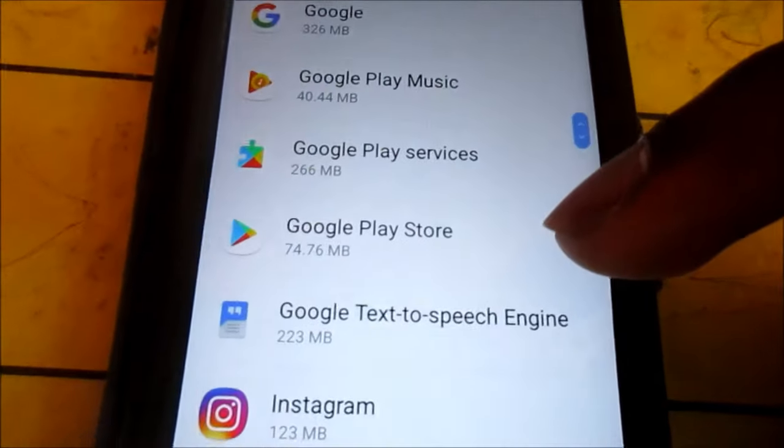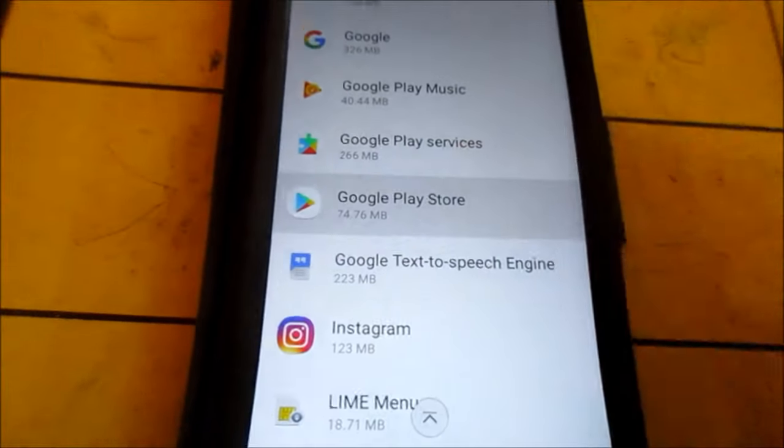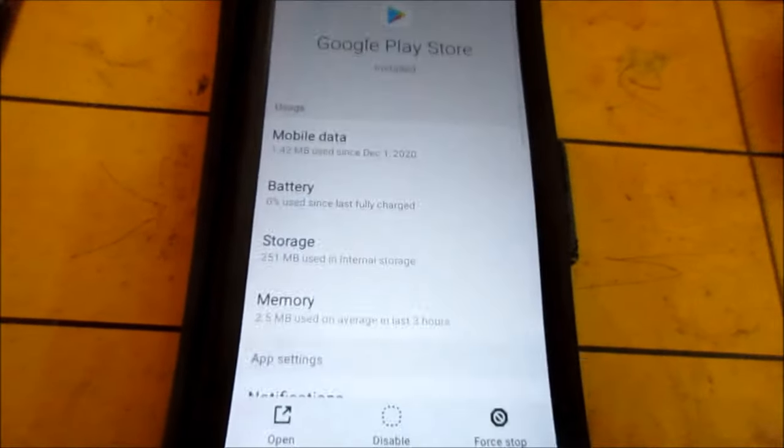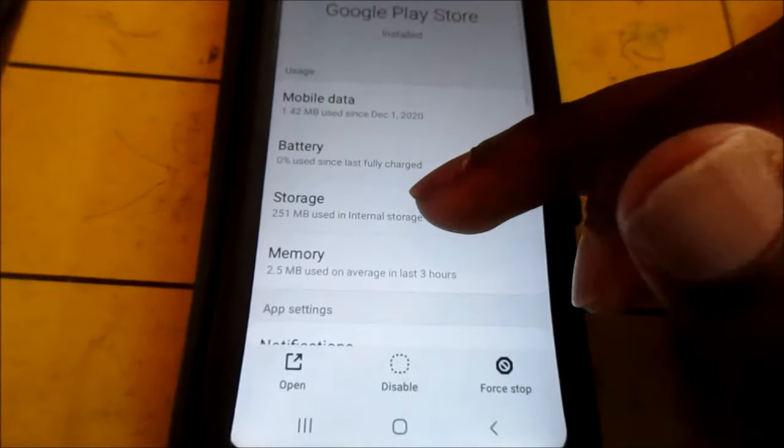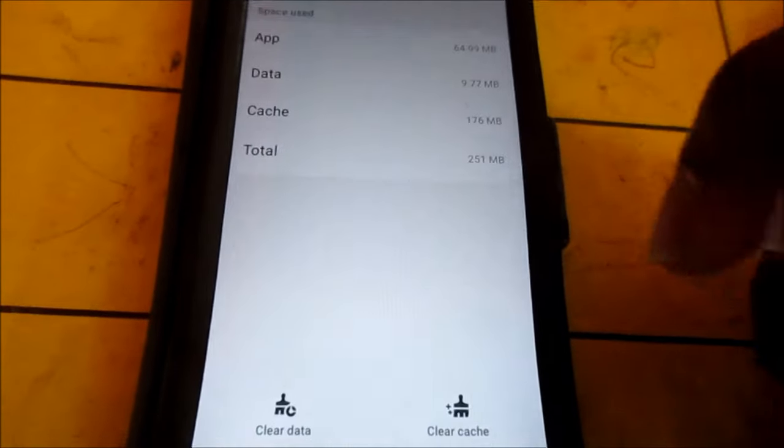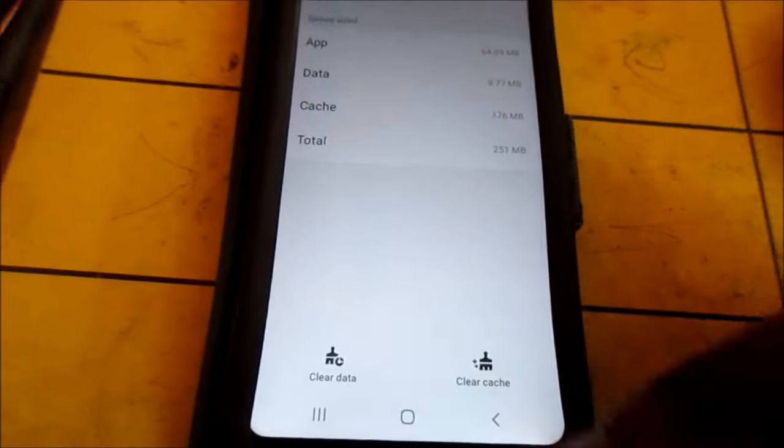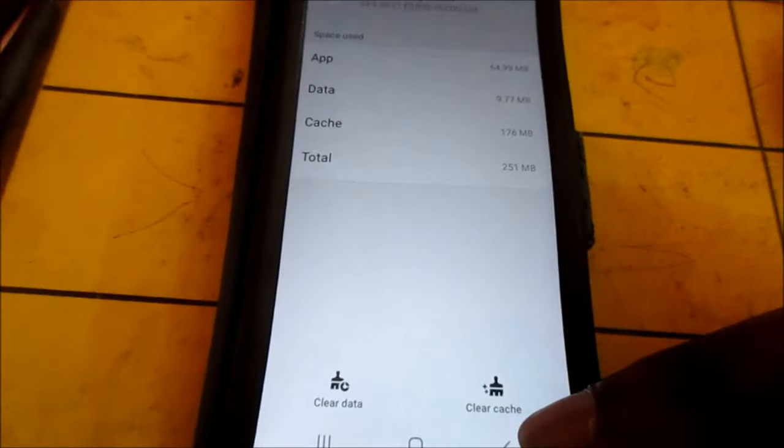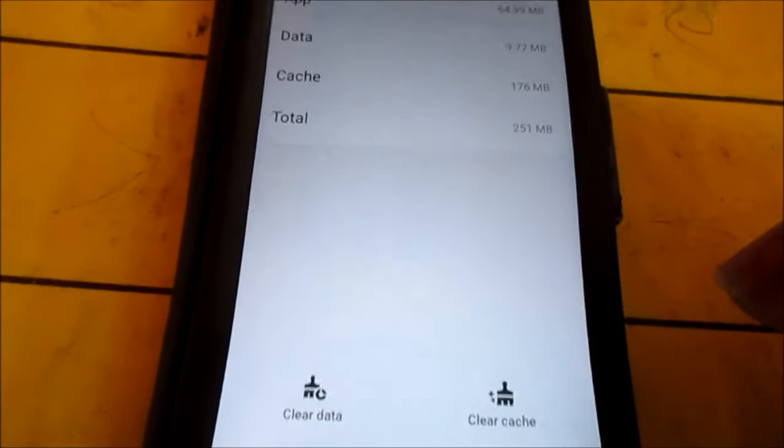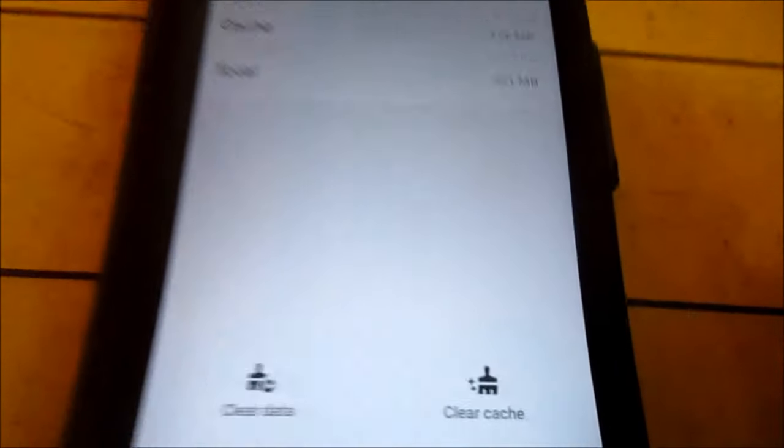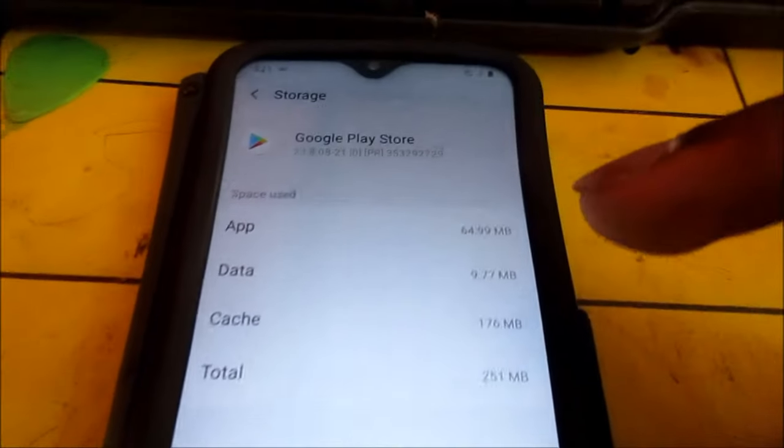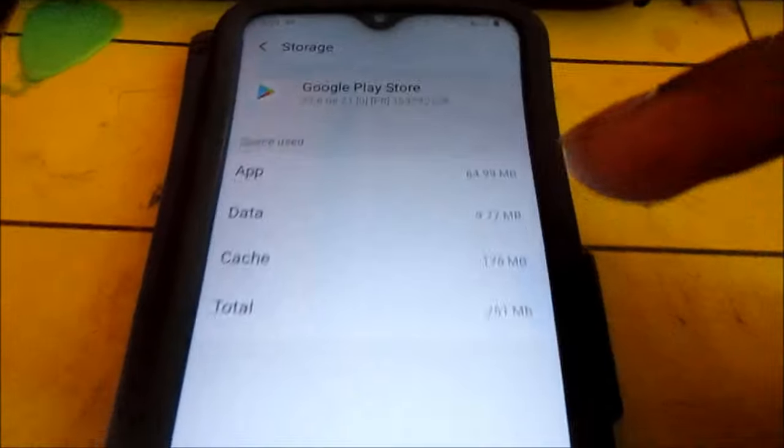You click on it. You go to Storage. You clear the data and also you clear the cache.